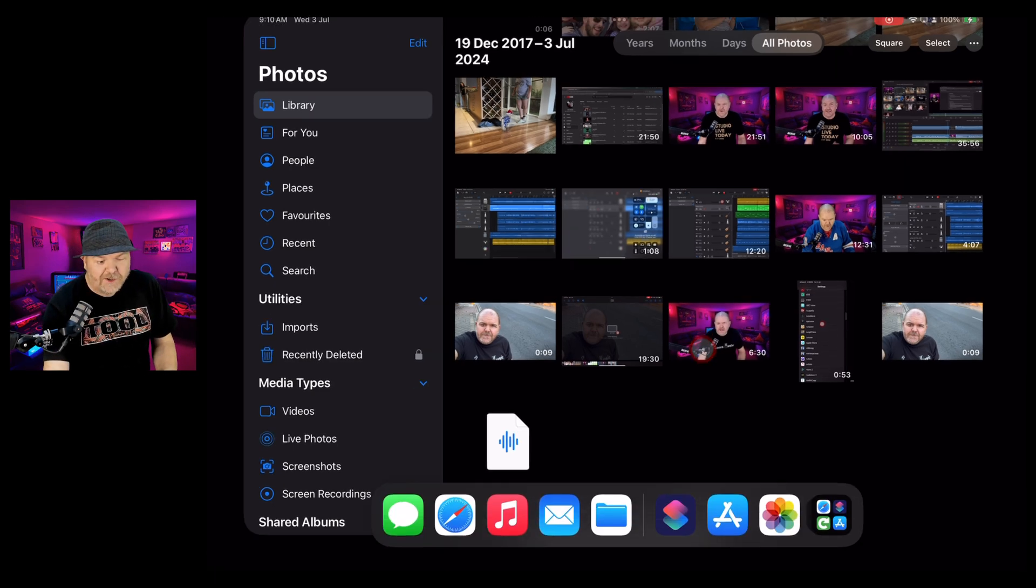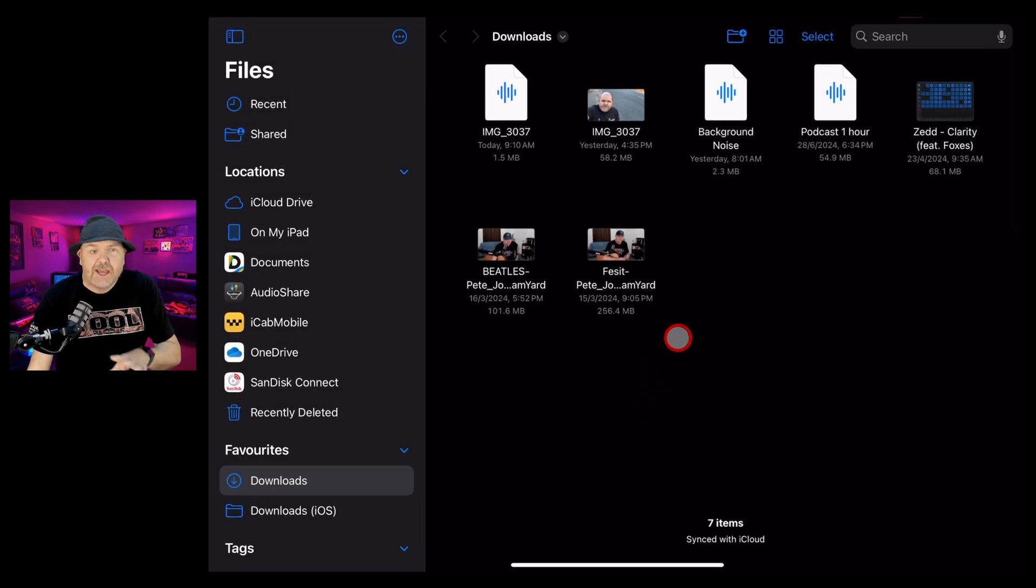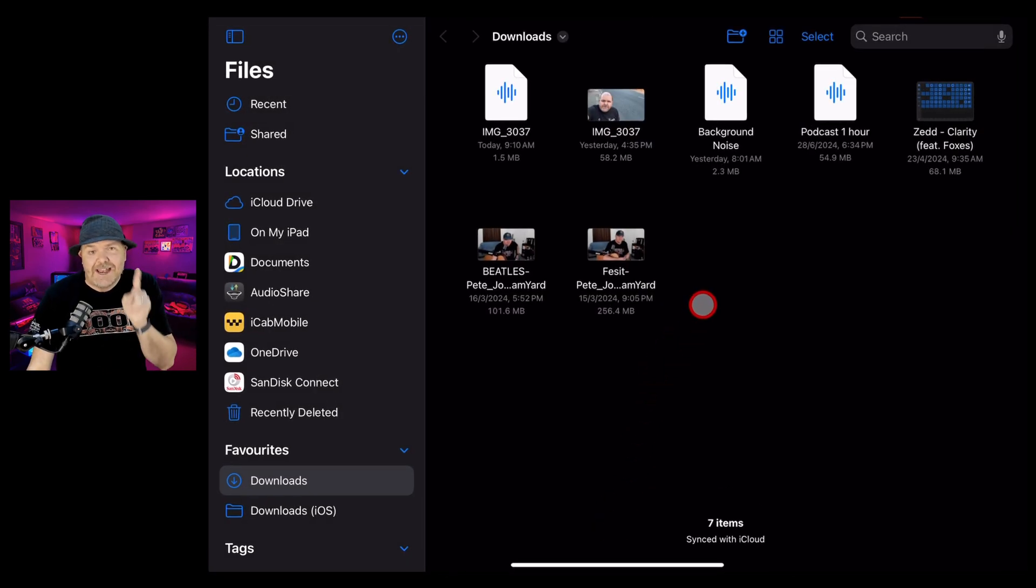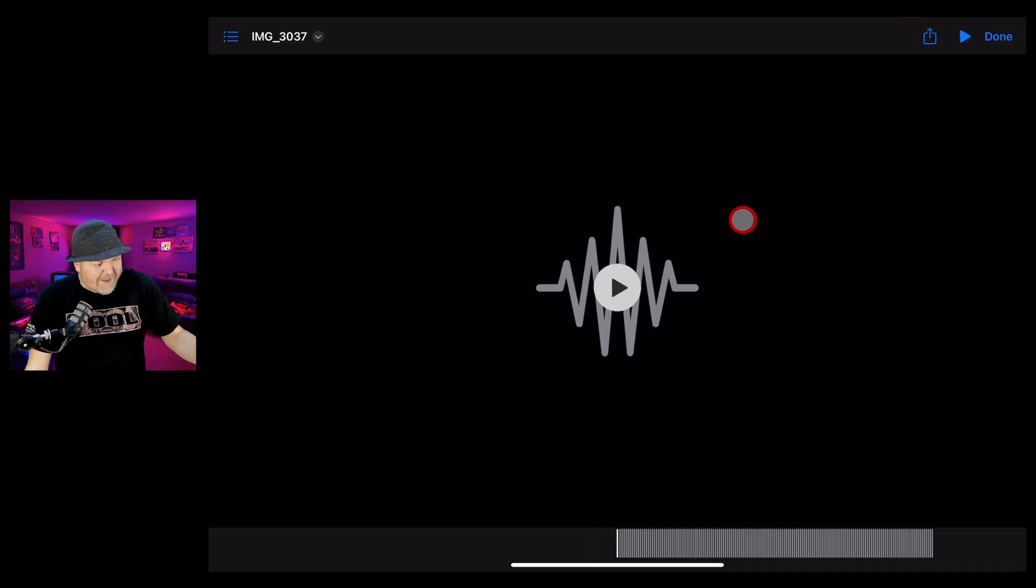To locate this file, I'm going to swipe up and go to the files app. If you don't have the files app, once again, go to the app store, search for files and download it. And here it is right next to my video file. I have an audio file with the same name. If we tap it, we can play back just the audio.